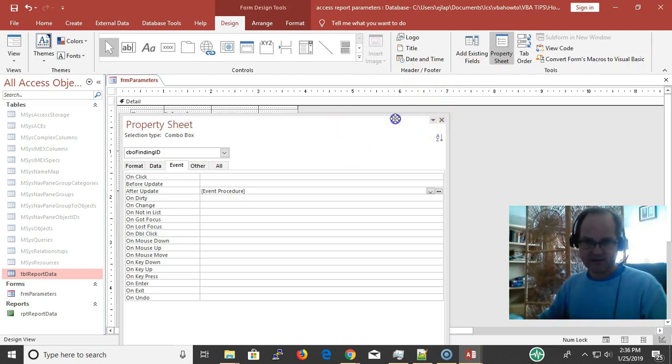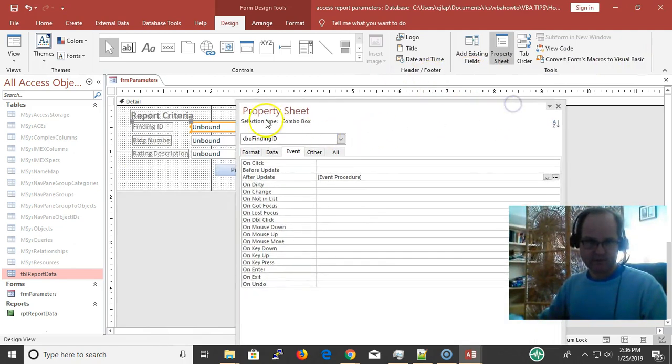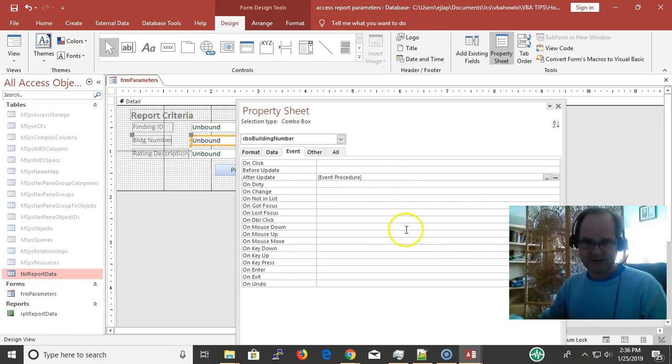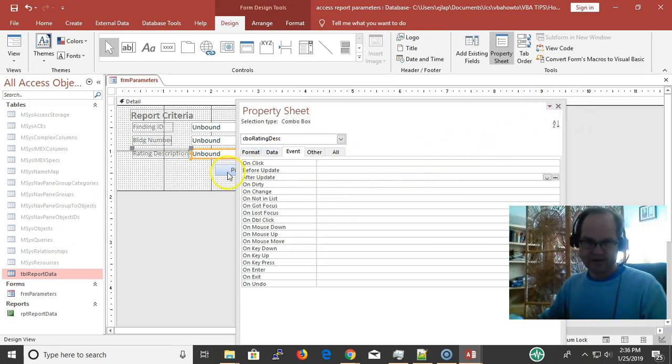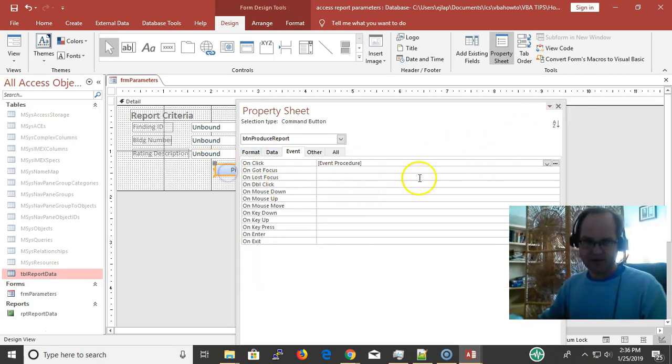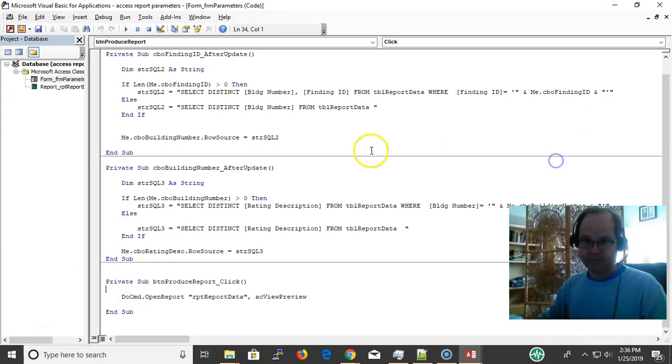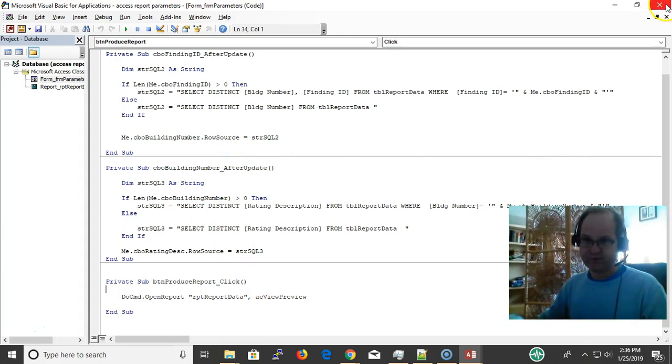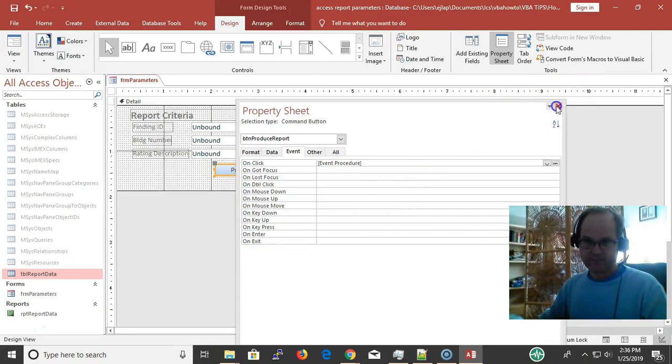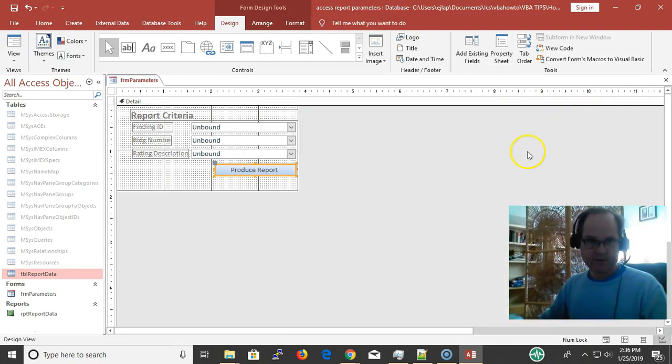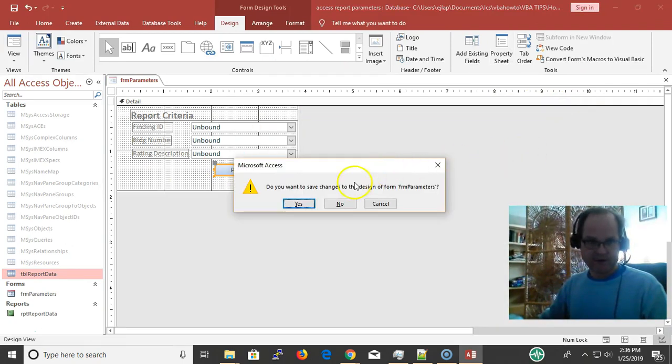We have this event procedure. I don't really have one on here because I don't need it. But on the button, I'm just opening the report, like I told you previously.